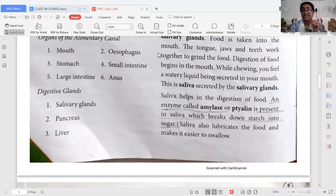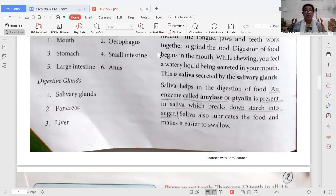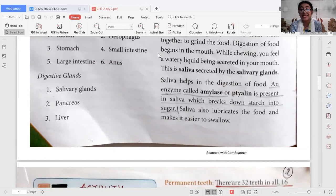Saliva helps in the digestion of food because the enzyme amylase is present in saliva, which breaks down starch into sugar. Saliva also lubricates the food, making it easier to swallow. So the first organ — the mouth — consists of salivary glands, teeth, and tongue.